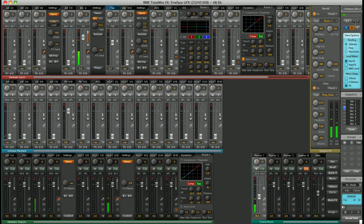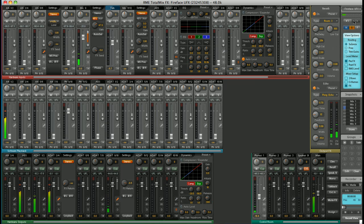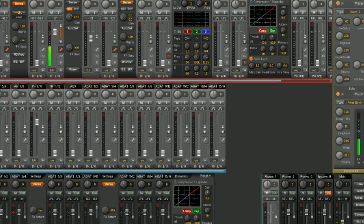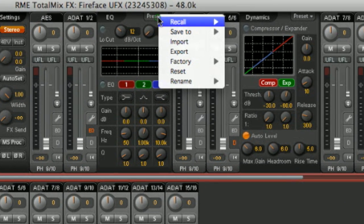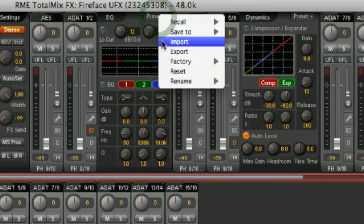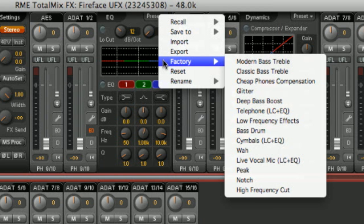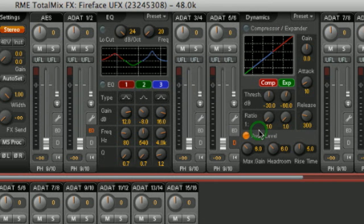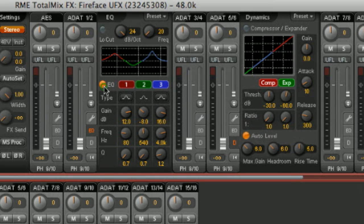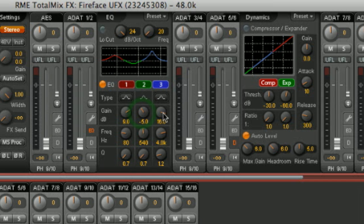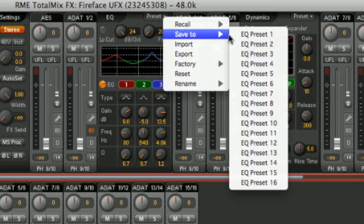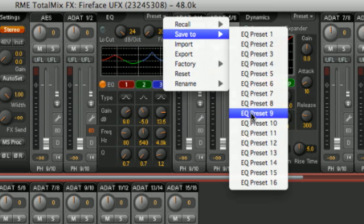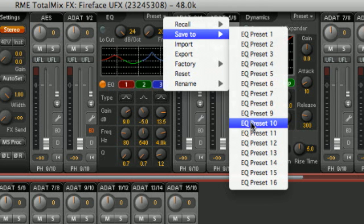On top of that, all the FX have a variety of presets. All the EQ, the dynamics, the reverb echo. So, for example, I can select a preset from the factory presets for my EQ, say bass drum. Turn on my EQ. You can even save your favourite settings to your own presets. If I have a particular EQ setting I like, I can save that to an EQ preset and recall it later.